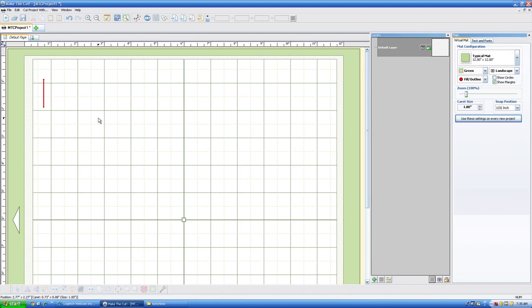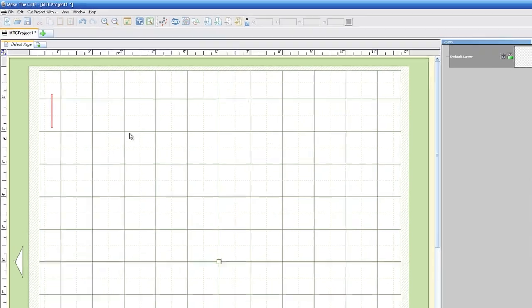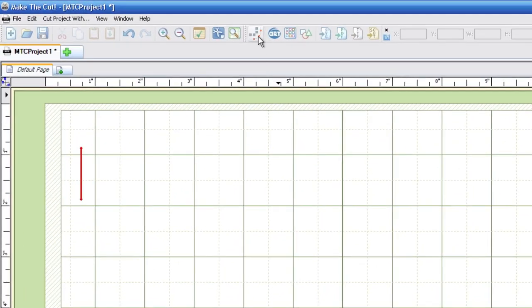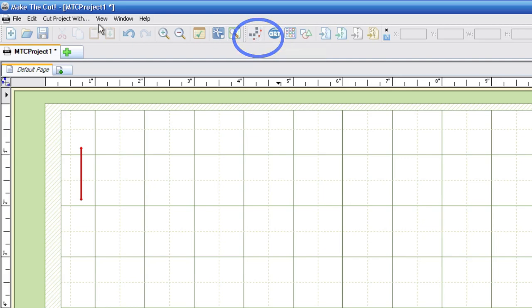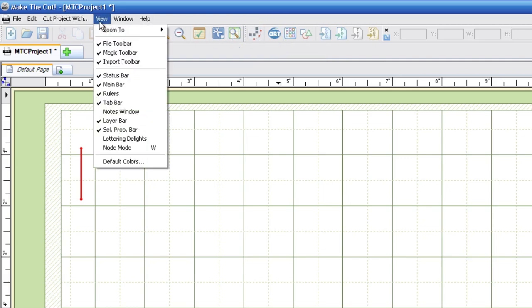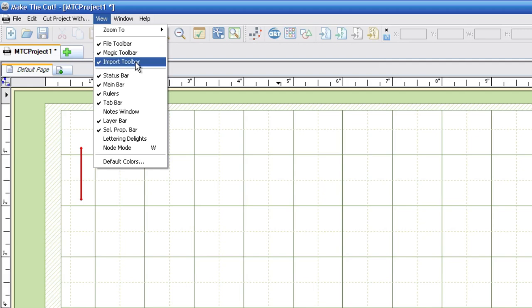So we have our image that we would like to cut, so now it's time to trace the image in Make the Cut. The Pixel Trace button is located at the top of the screen here, and if you do not see that icon, you can go ahead and go to the View menu and select the Import Toolbar option.